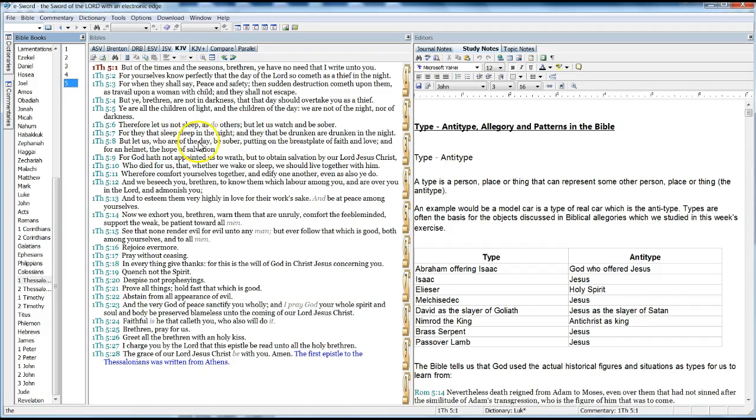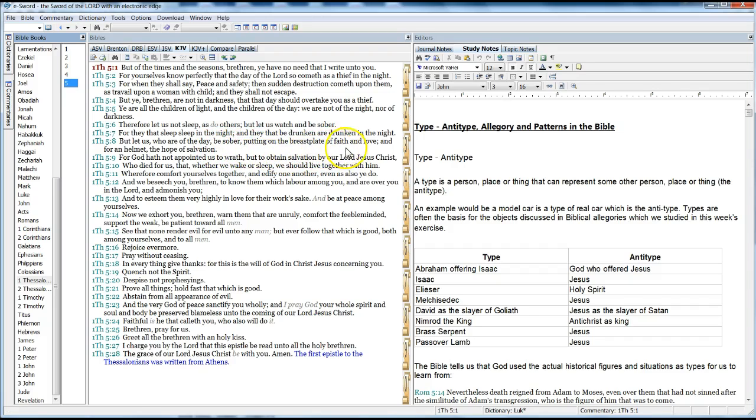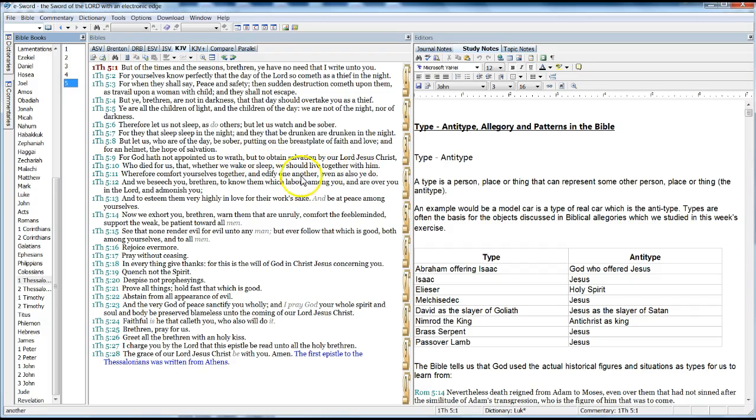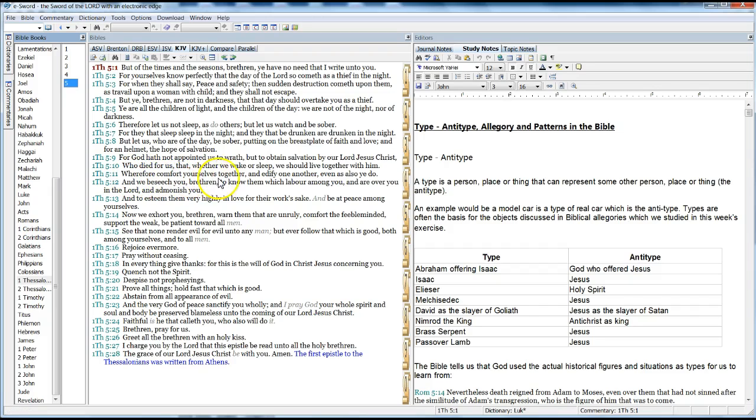For they that sleep sleep in the night, and they that be drunken are drunken in the night. But let us, who are of the day, be sober, putting on the breastplate of faith and love, and for a helmet the hope of salvation. For God hath not appointed us to wrath, but to obtain salvation by our Lord Jesus Christ, who died for us, that whether we wake or we sleep, we should live together with him. Wherefore comfort yourselves together, and edify one another, even as also ye do.